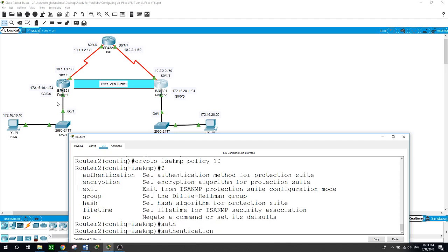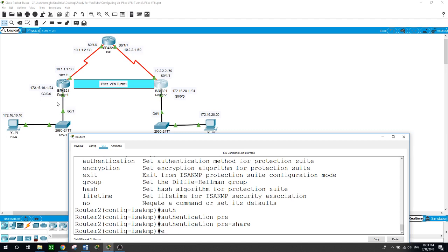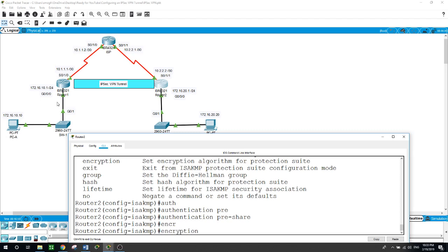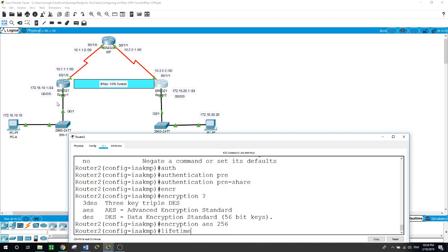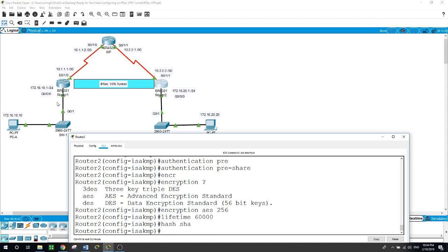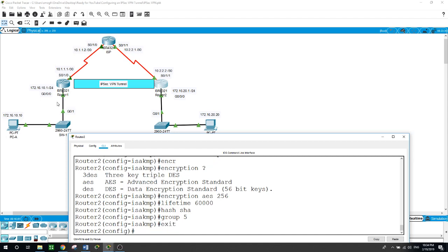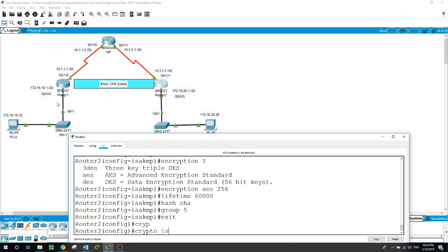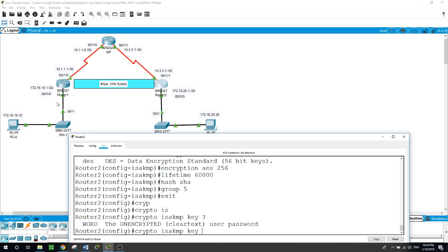Now phase 1: crypto ISAKMP policy 10. Authentication pre-share, encryption AES 256, lifetime 86,400, hash SHA, group Diffie-Hellman group 5. As you noticed, I did everything here in the ISAKMP policy phase one - it's not necessarily to do it in order, just as long as you configure them.